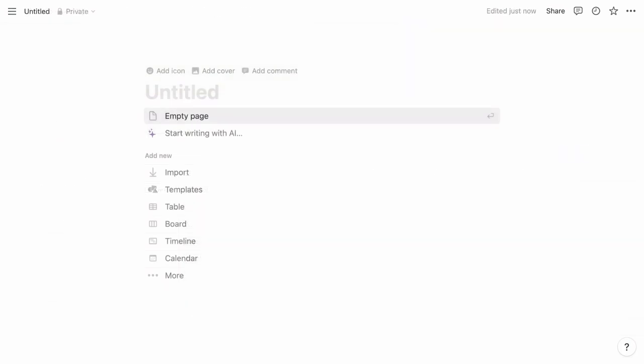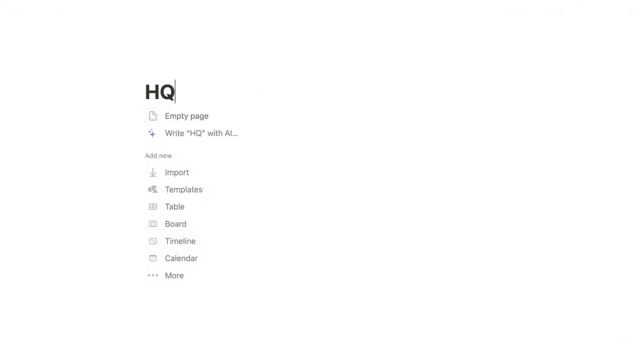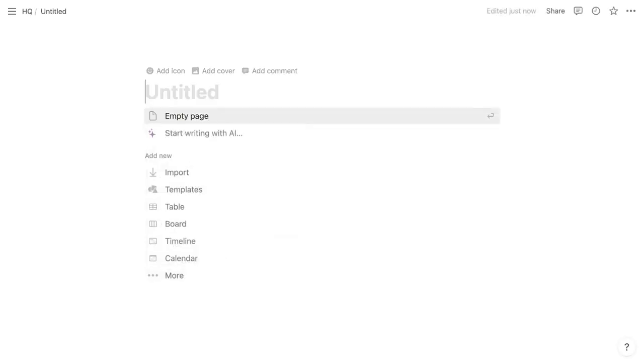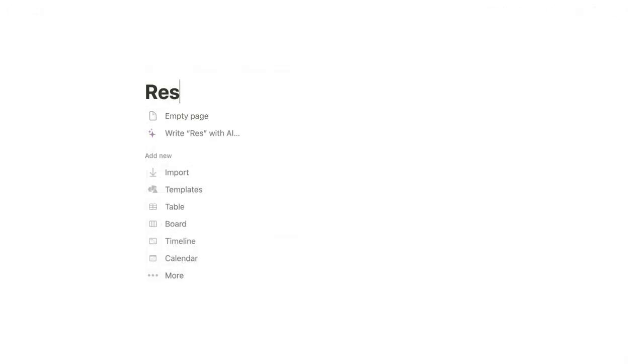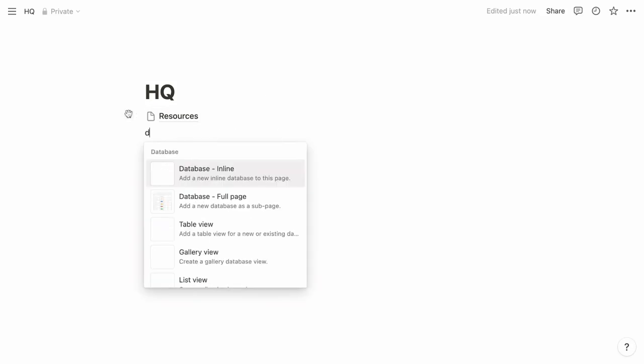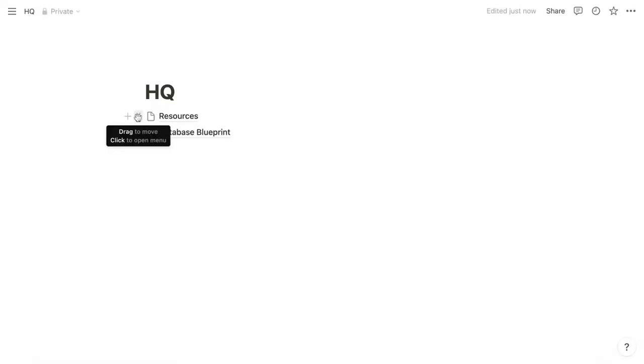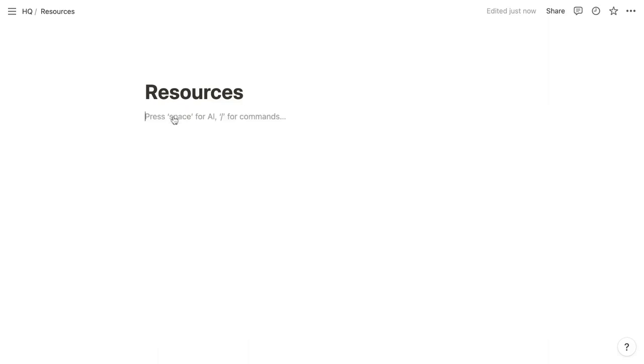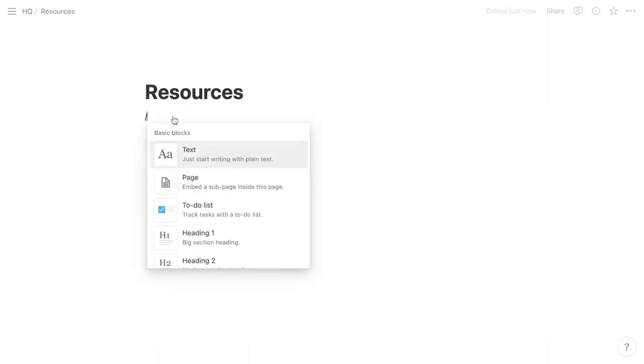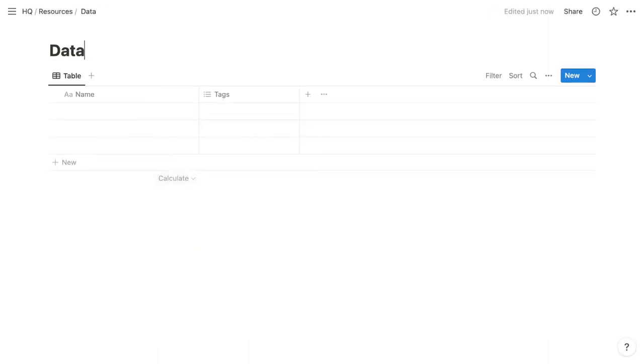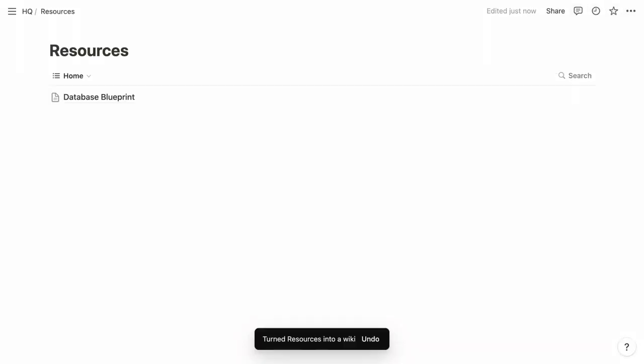And because a database or wiki can't be added to an existing wiki, we need to follow a few preliminary steps when configuring a bulletproof workspace. So we create the top-level HQ page, and then within HQ, we create a page called resources. And then also within HQ, we add an empty full-page database called database-blueprint. And then within that resources page, we create another empty full-page database, also called database-blueprint.